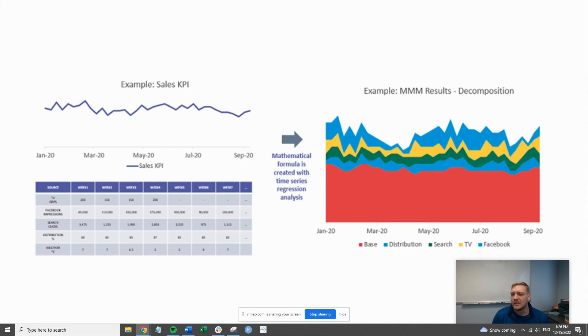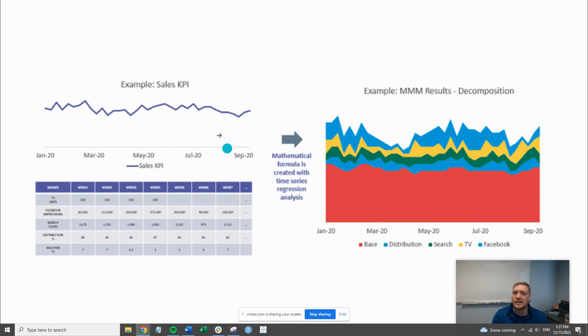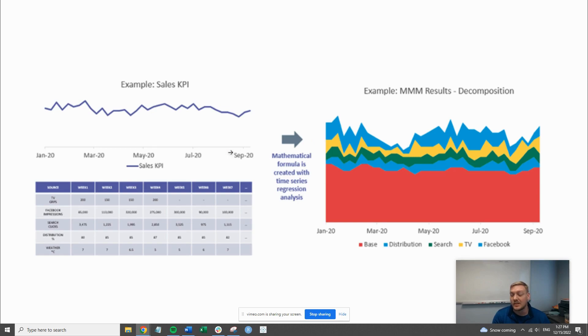The high level idea behind it is we're trying to take some kind of KPI, in this case sales, and break that down by the activities from the business or non-business activities to try to assign value to those activities.